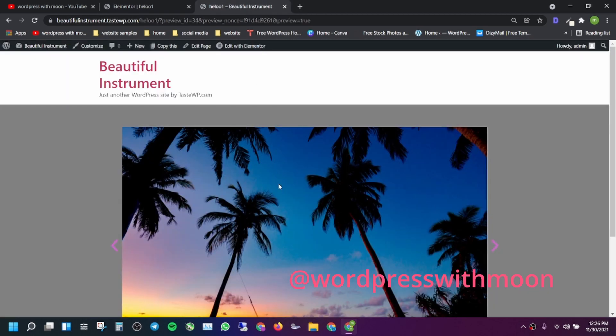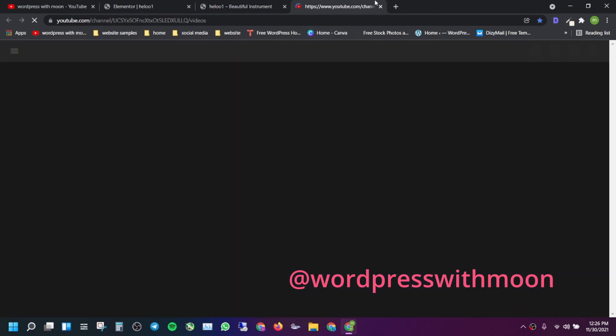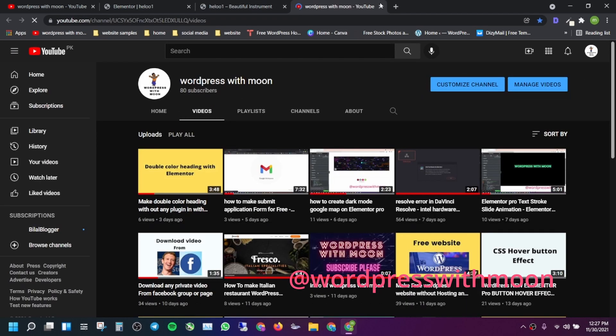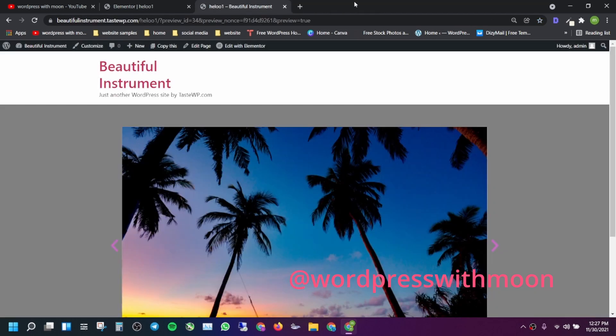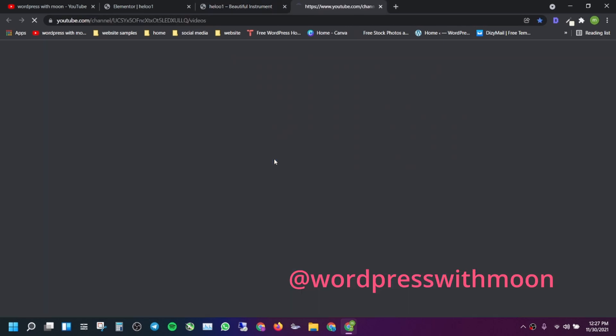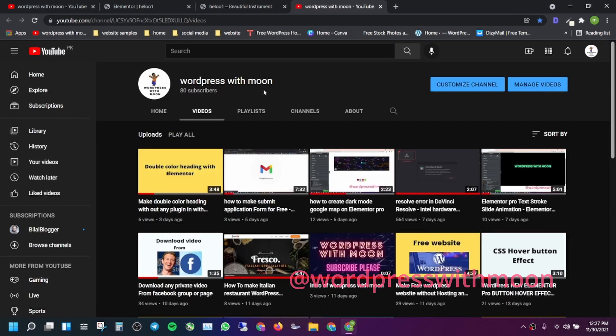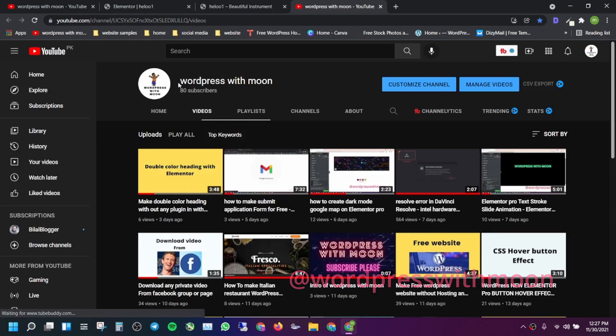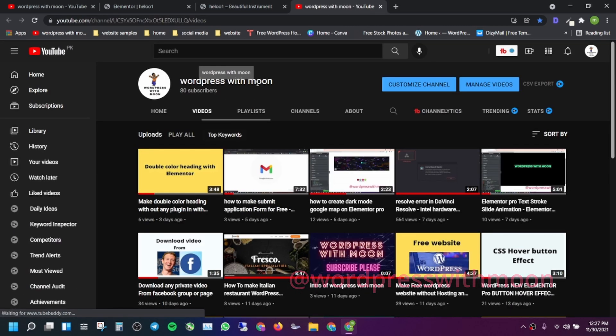Let's check it out — let's open a new tab. Hope you liked my tutorial. If you haven't subscribed, I kindly request you to subscribe. Thank you and have a good day.